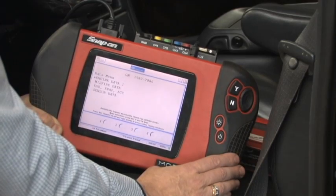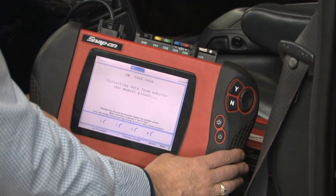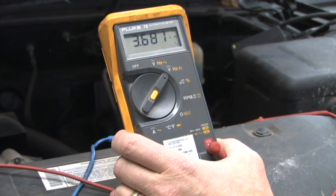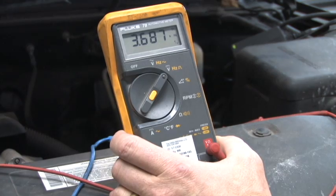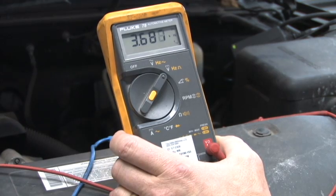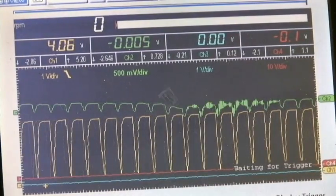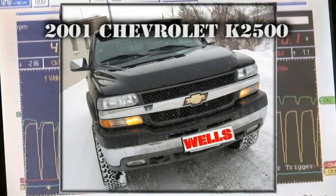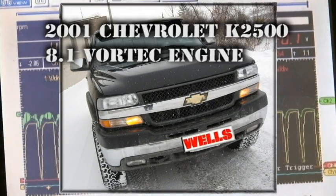This video will explore alternative techniques used to diagnose digital mass air flow, or MAF sensors, using a scan tool, digital volt-ohmmeter or DVOM, and lab scope. The vehicle is a 2001 Chevrolet K2500 with an 8.1-liter Vortec engine.